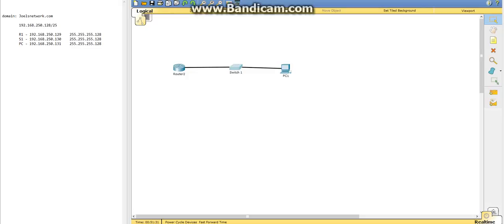Hi, my name is Joel Clemons, and we're going to be looking at a network that I made here. I started with the IP address 192.168.250.128/25.